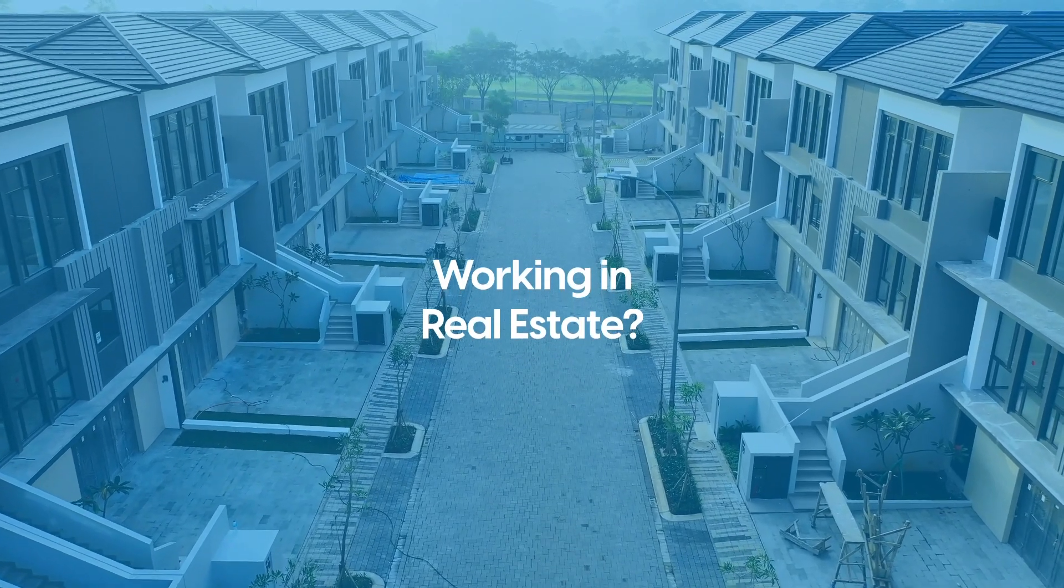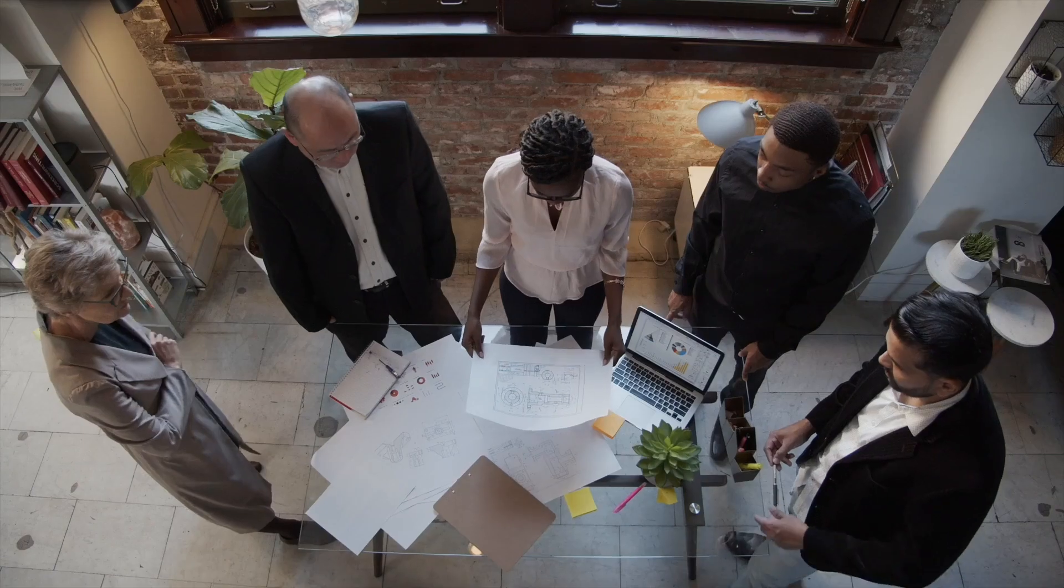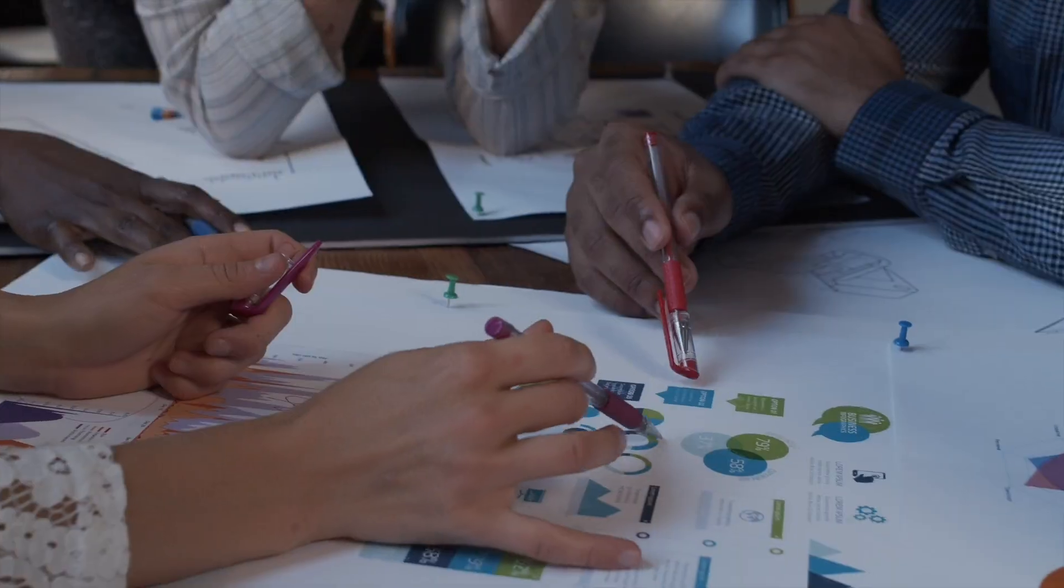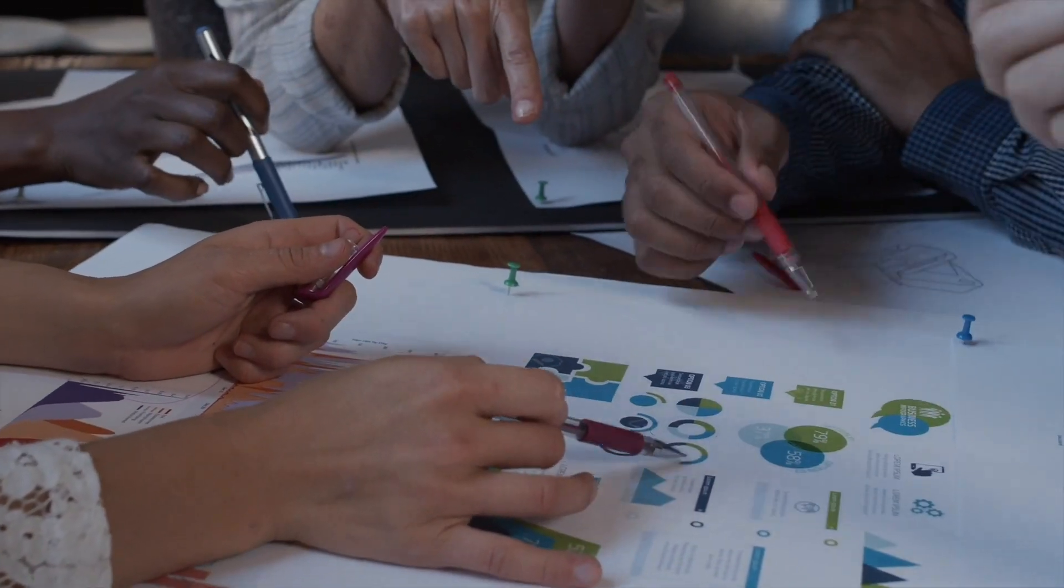Working in real estate? Juggling between managing properties, client meetings, and staying on top of your real estate marketing game?